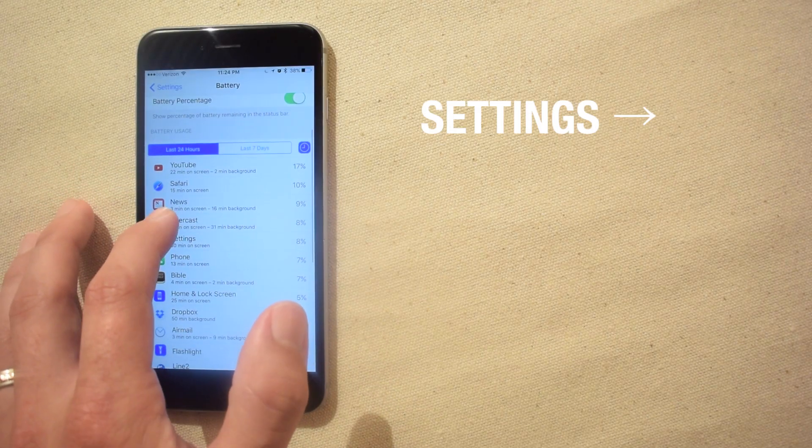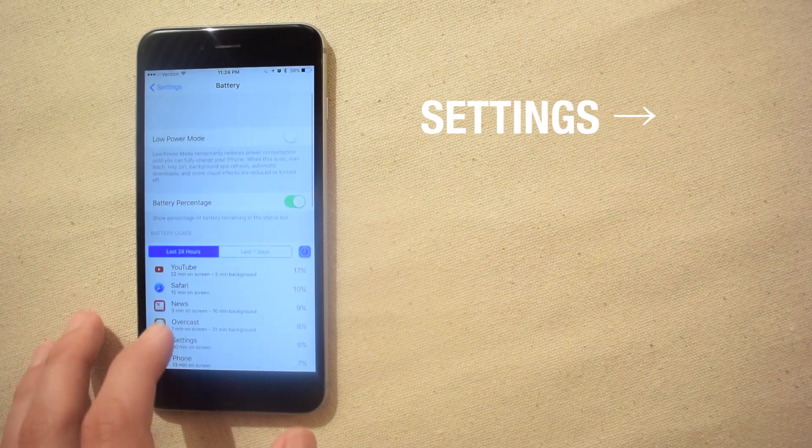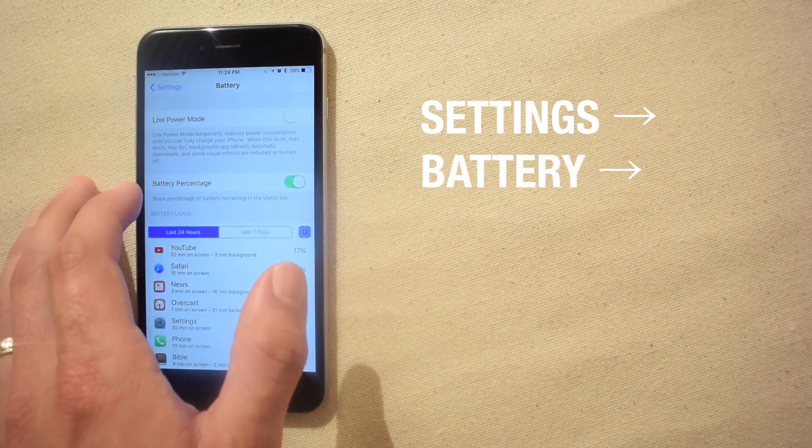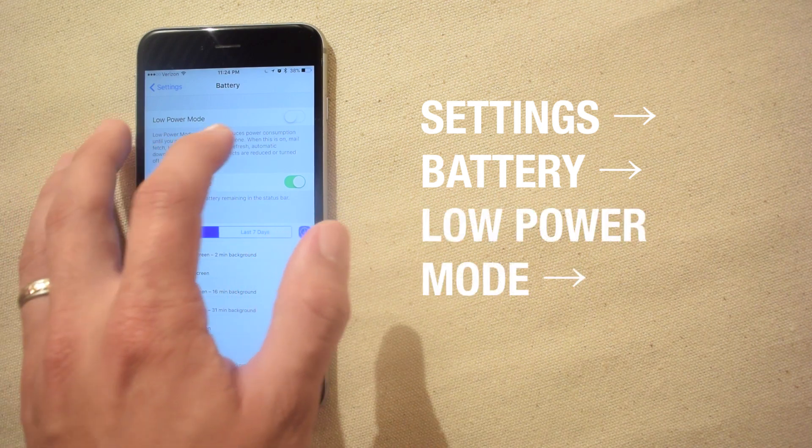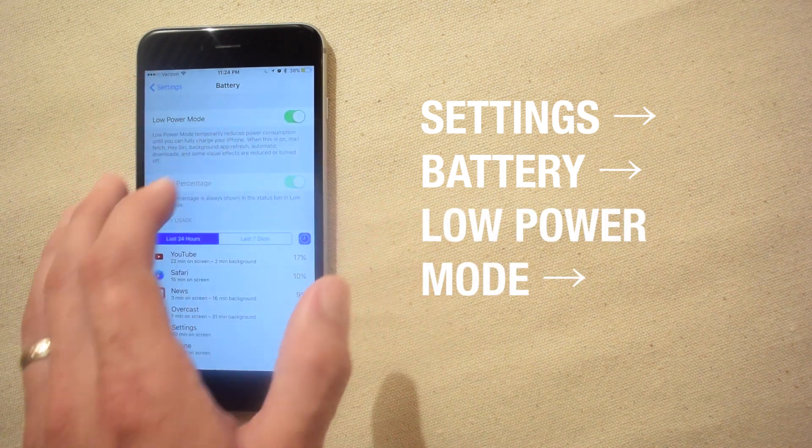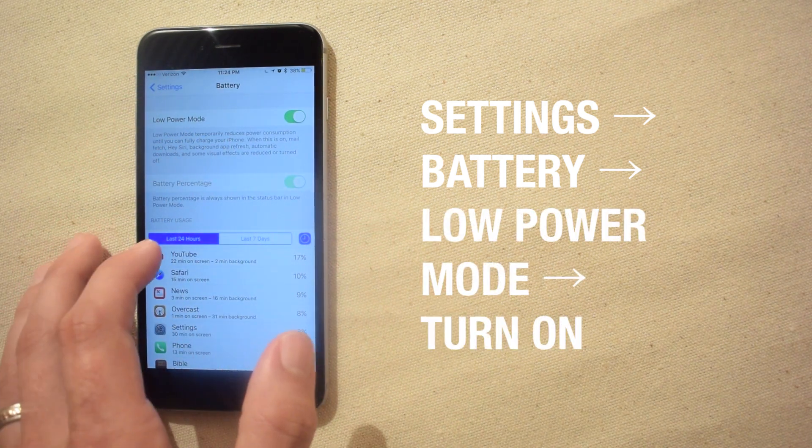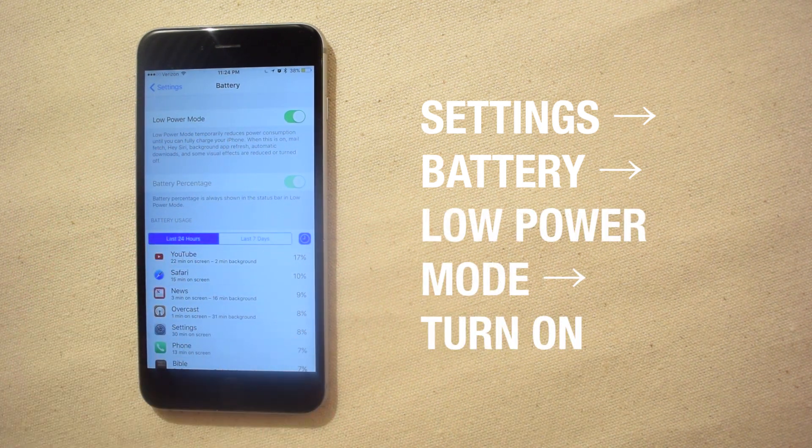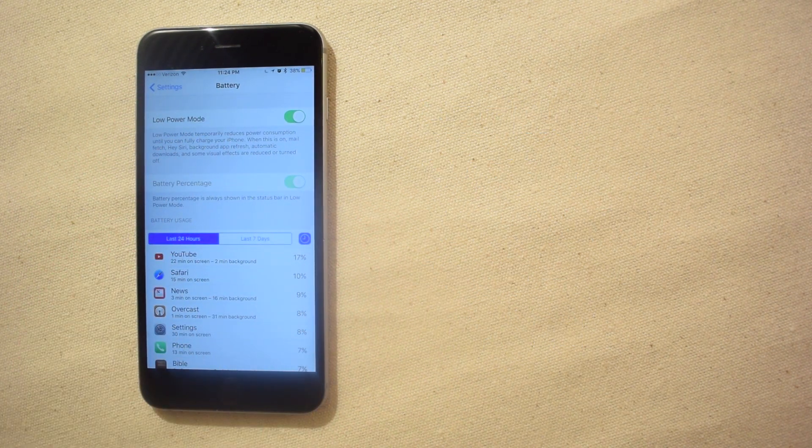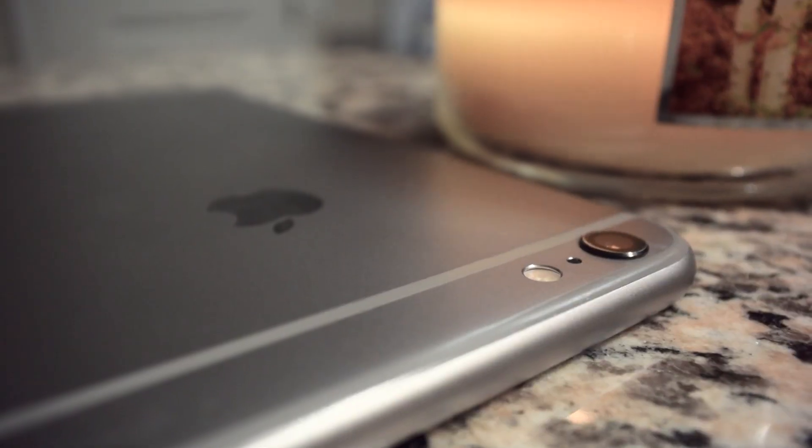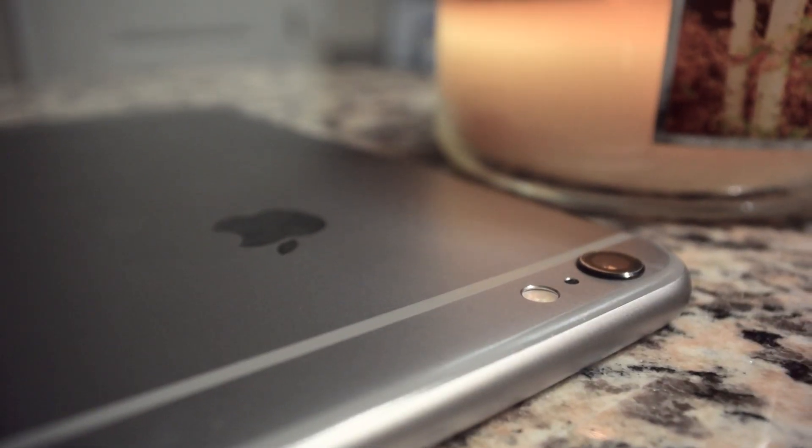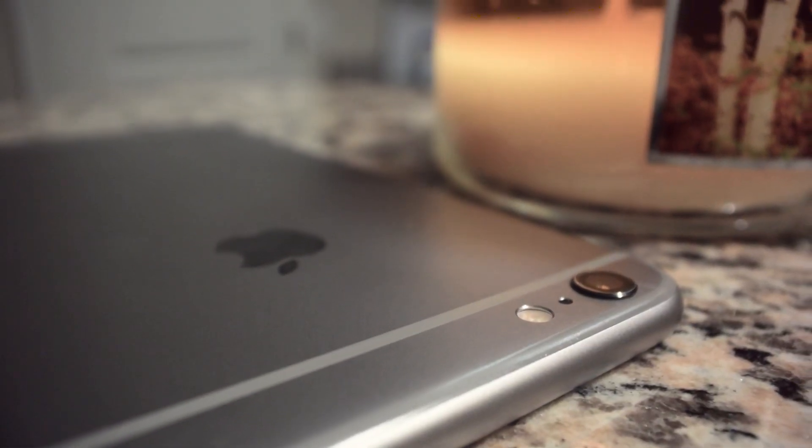Of course let's not forget the most obvious battery saving feature for your iPhone, low power mode. When activated a number of battery draining background activities are disabled to save you hours of battery life.